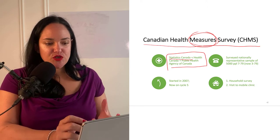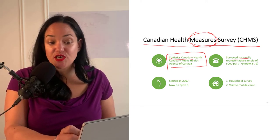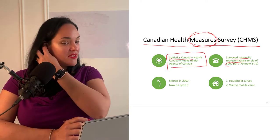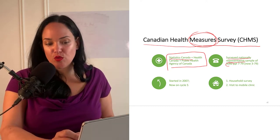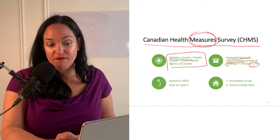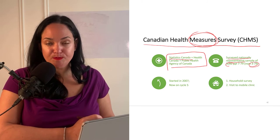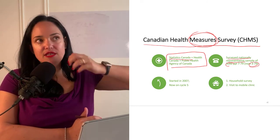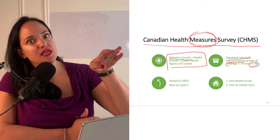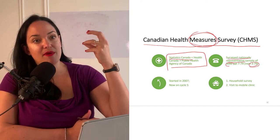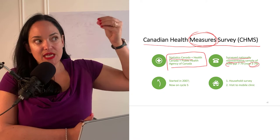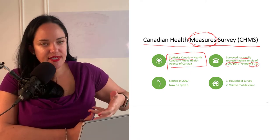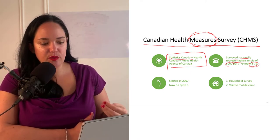What they do is survey a nationally representative sample of only 5,000 people — a really small percentage of the population — across a fairly large age group. They have different cycles of this, running it every few years. One of the goals is to see how things change over time and to build a database to track health trends and identify priorities for health.